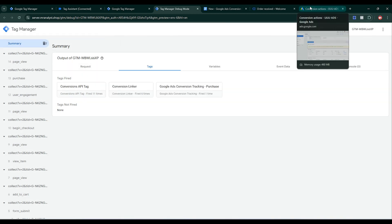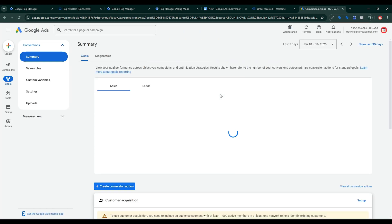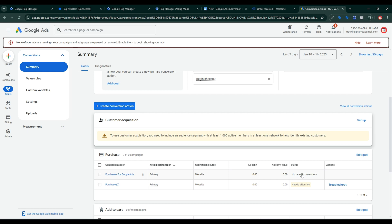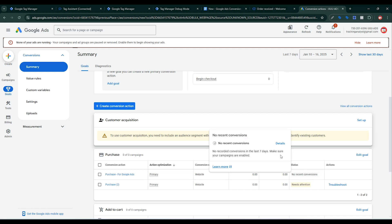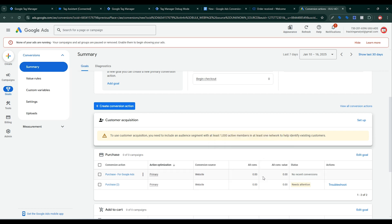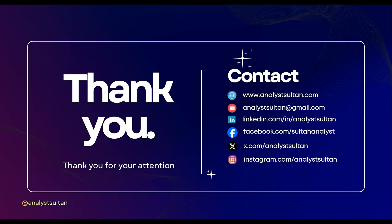Our setup is perfectly working. If I click on Google Ads Conversions and reload the page, it shows 'No recent conversions' — no recorded conversions in the last seven days. Make sure your campaigns are enabled; once your Google Ads campaign is enabled you will see all the conversion data here. That's a wrap on today's video. If you found this helpful, don't forget to like, subscribe, and turn on the notification bell. Drop a comment or reach out via WhatsApp or LinkedIn if you have questions. Thanks for watching — keep optimizing!